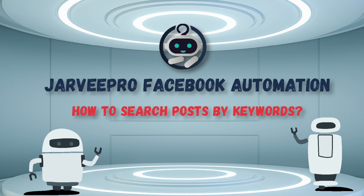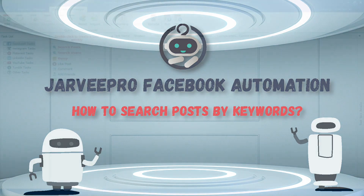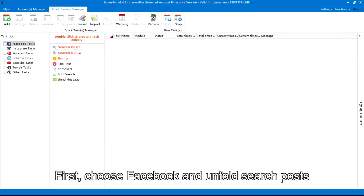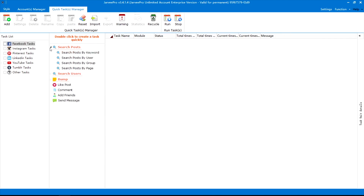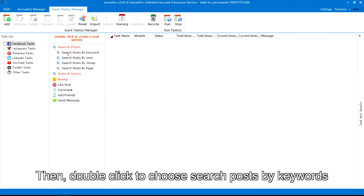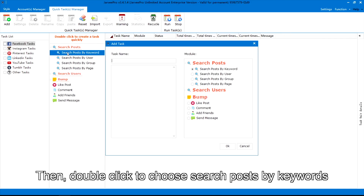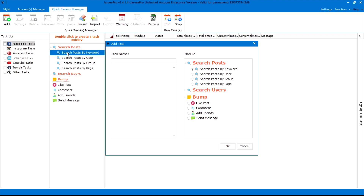How to Search Posts by Keywords. First, choose Facebook and unfold search posts. Then, double-click to choose search posts by keywords.